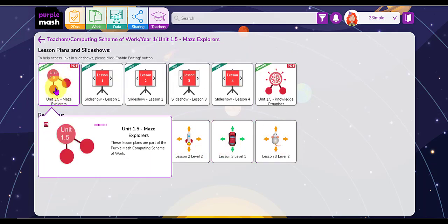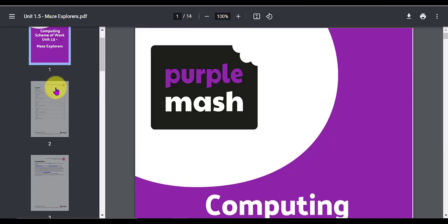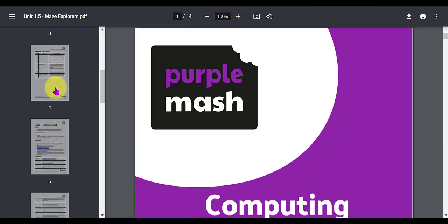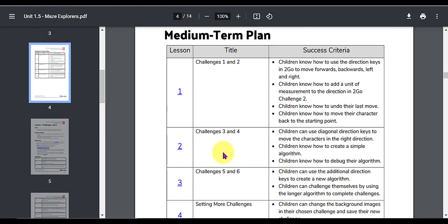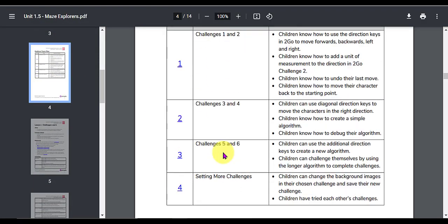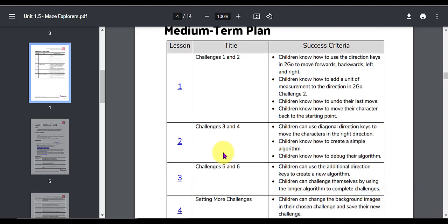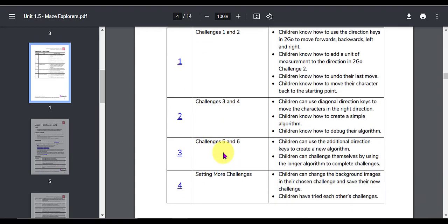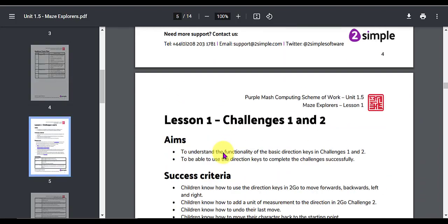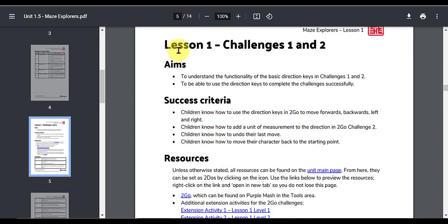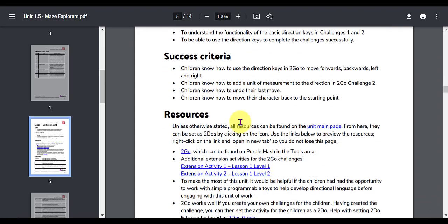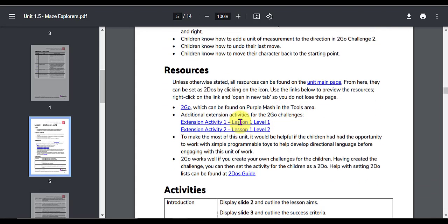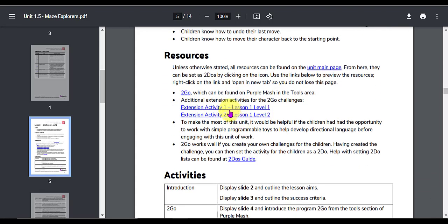Let's have a look at the lessons first of all. So this is Maze Explorers. Let's scroll down to the medium-term plan. As you can see you've got your title there and your success criteria for the four lessons and here is lesson one. It looks at challenges one and two. You can see your aims, success criteria and resources with hyperlinks directly to the activities that you need to use for this particular lesson.